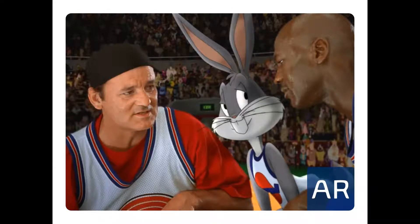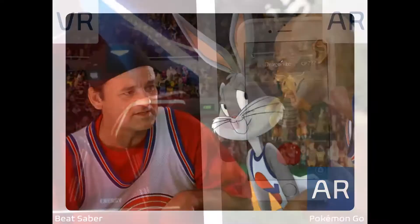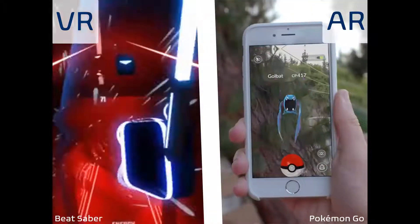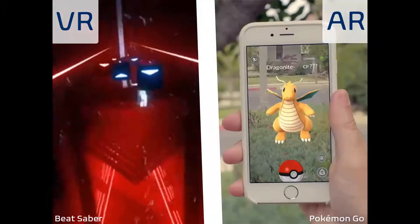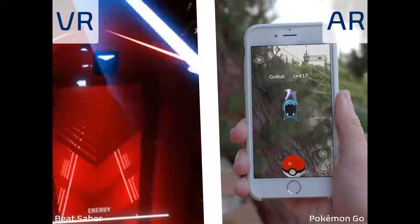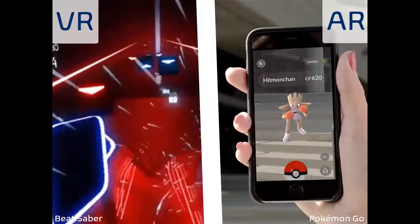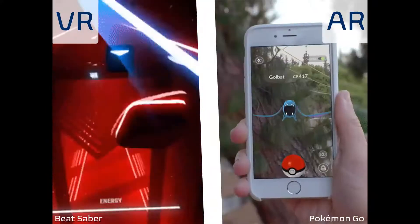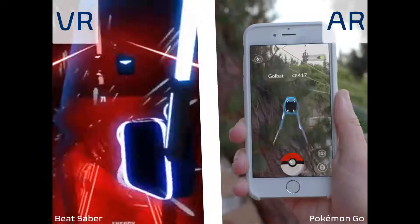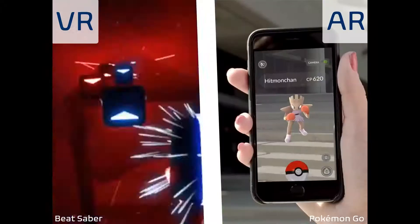This is obviously a comical example, but another really great example of this is something you all know — something like Pokémon Go — an amazing example of augmented reality in which we have people running around and interacting with digital monsters that are not actually there.